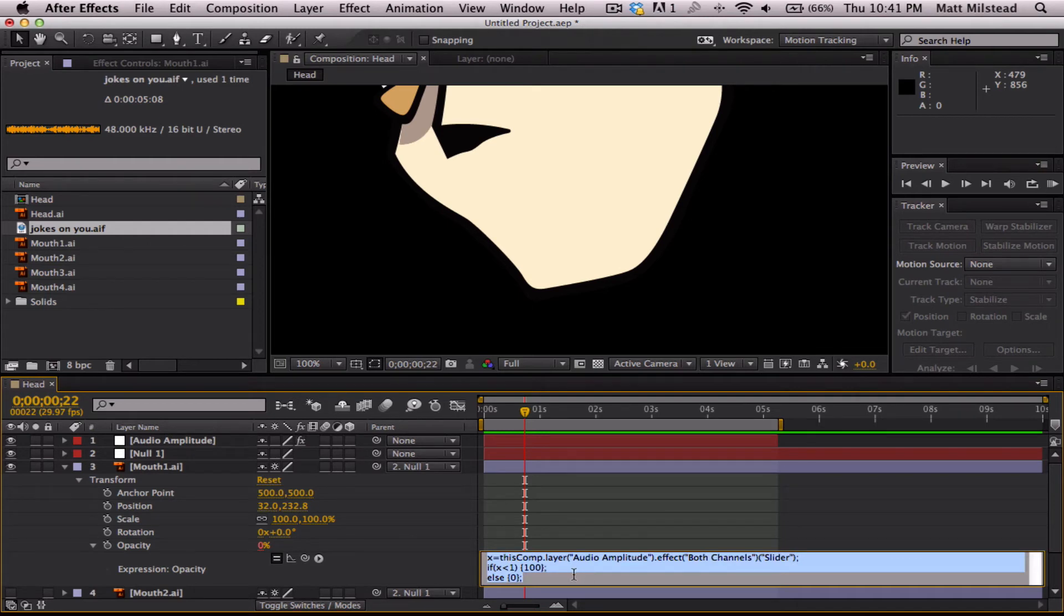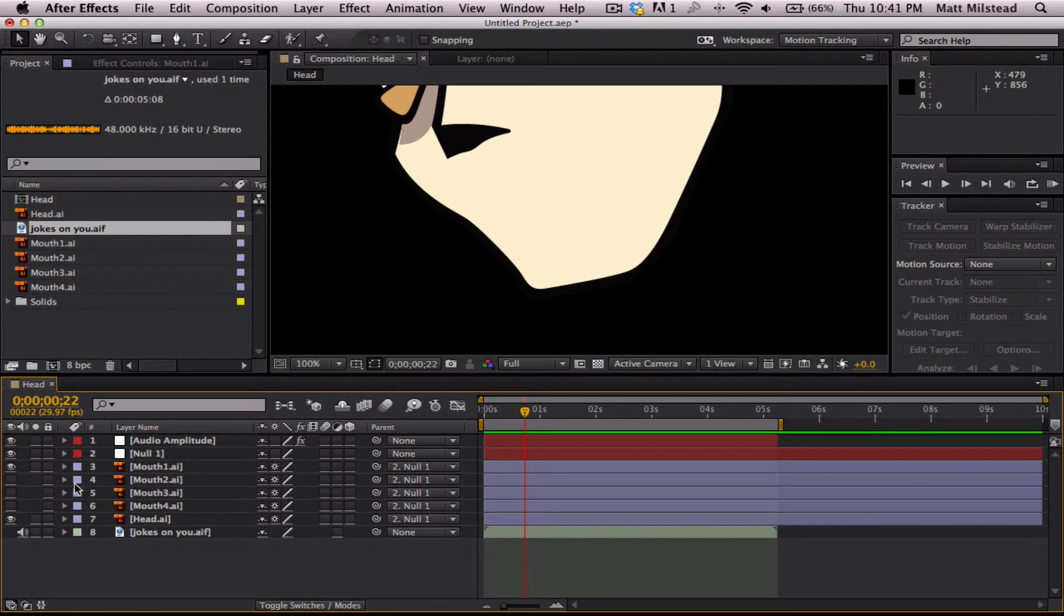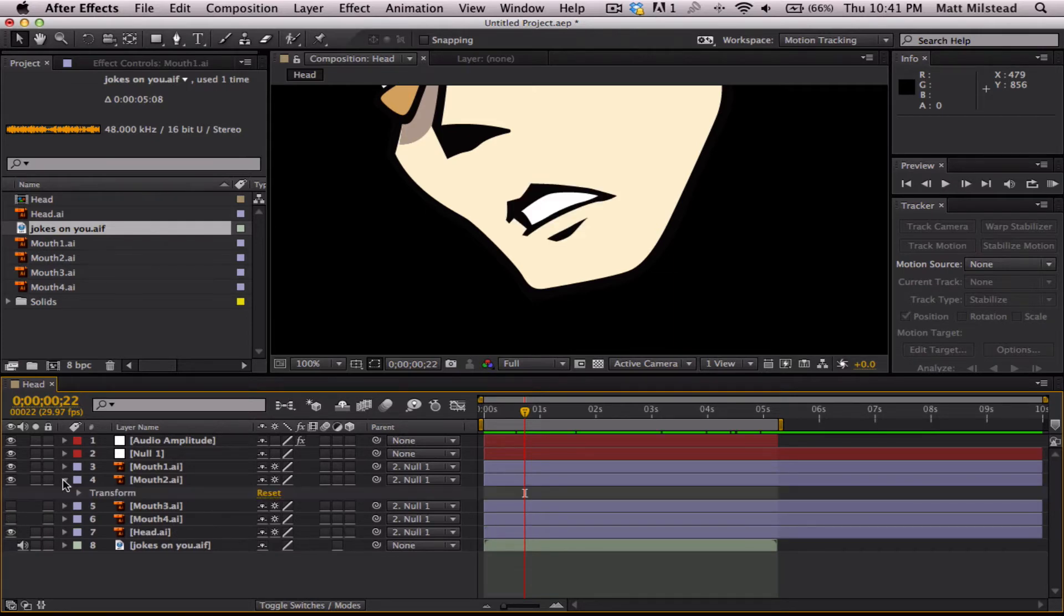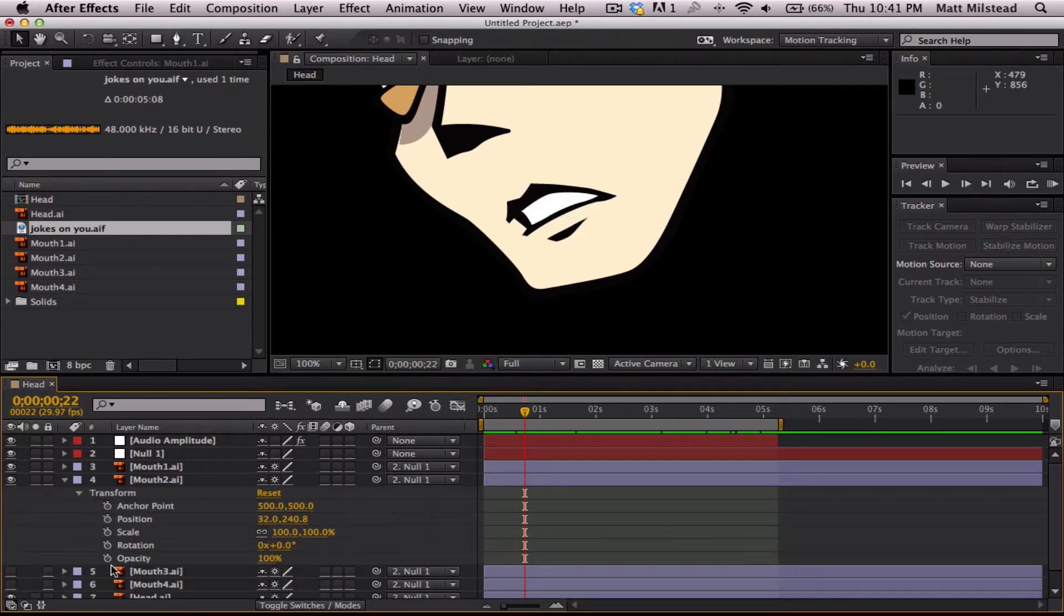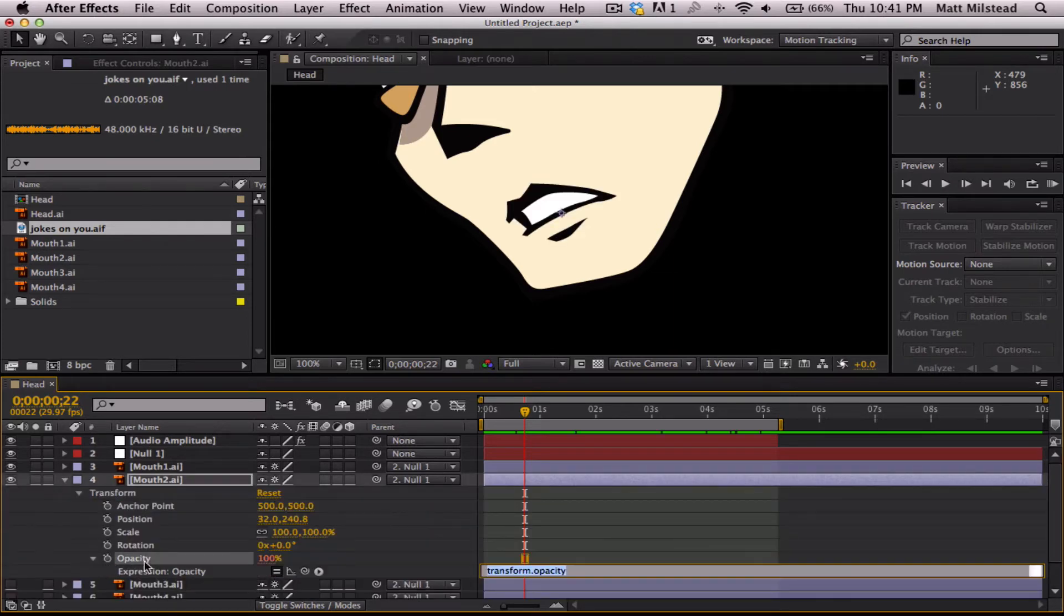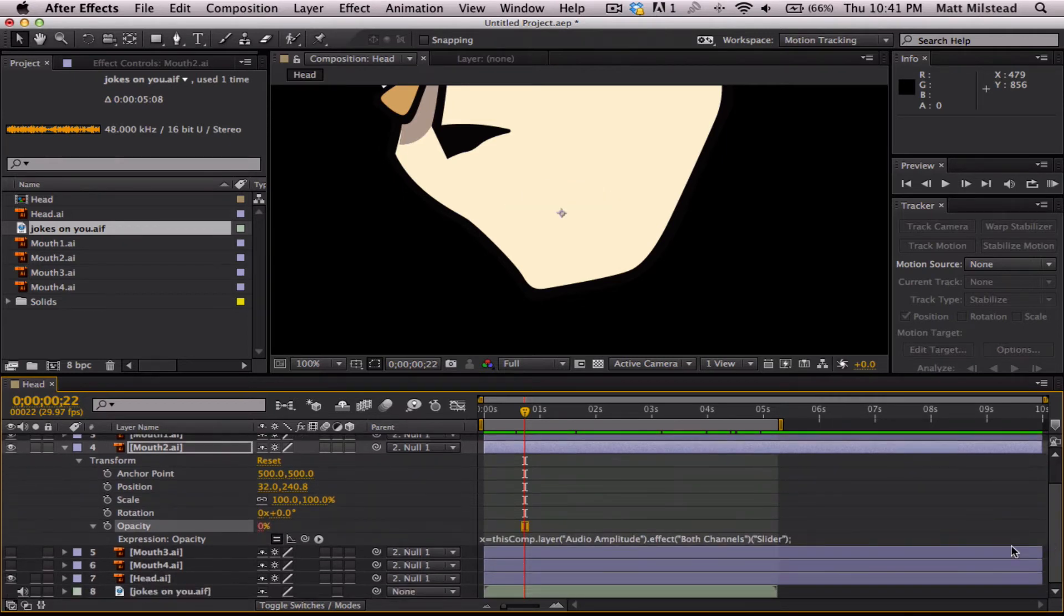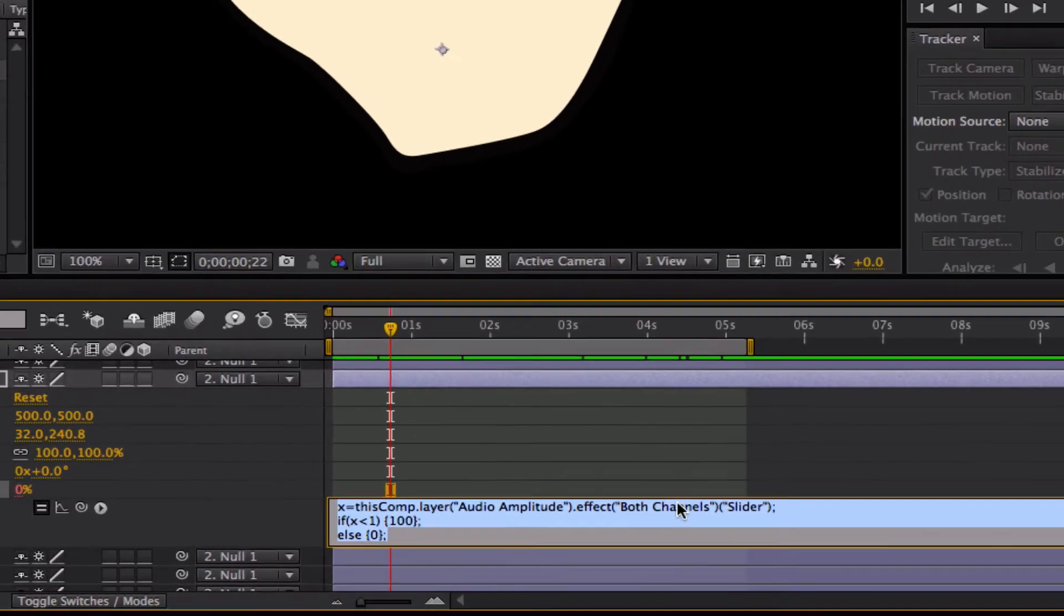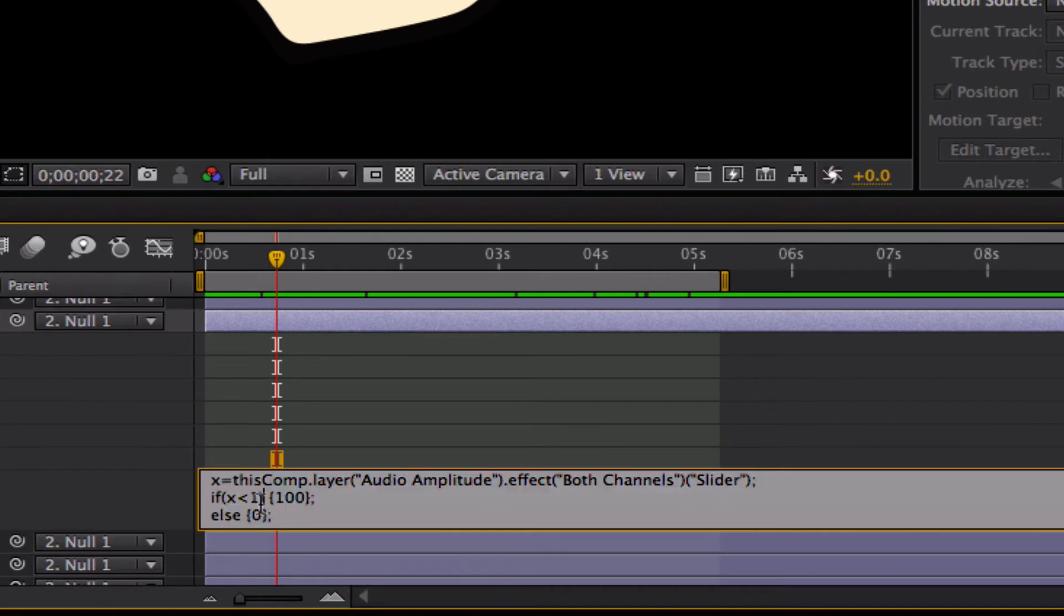And what we're going to do is we're actually just going to copy this one. And we're going to use this one as a reference for all the rest of them. So let's go onto 2, drop this down, go to opacity, and then we're just going to paste. But we're going to need to change our variables. So, or our parameters, sorry.